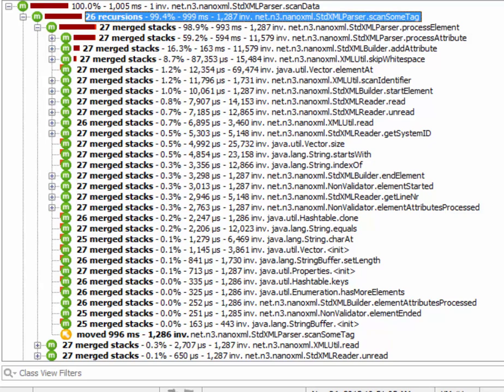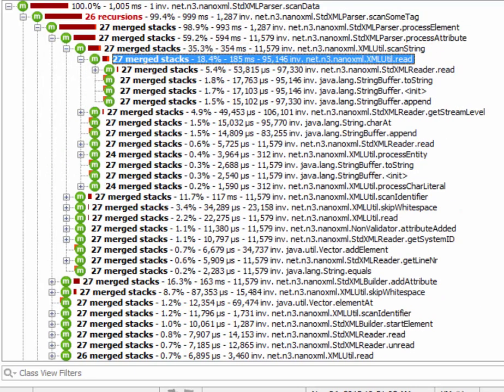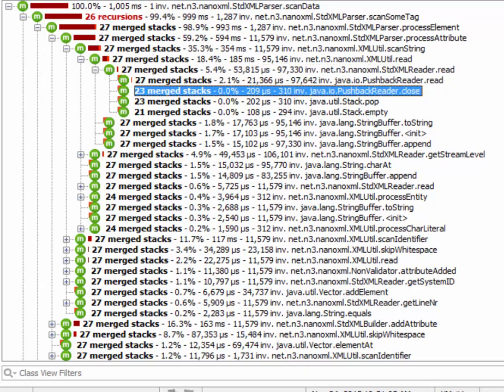For the outgoing method calls, this means that there is a maximum of 27 merged stacks. However, as we open the call tree, we can see that these numbers get smaller.